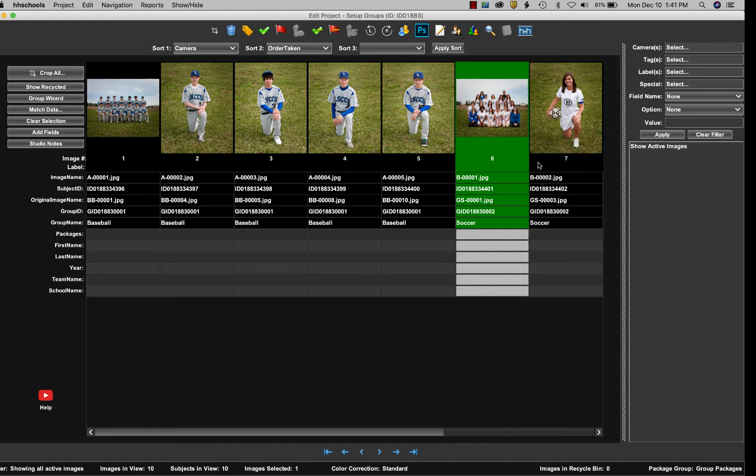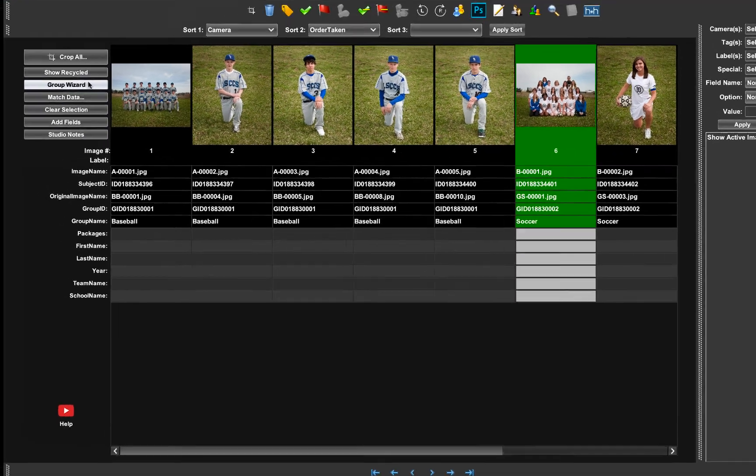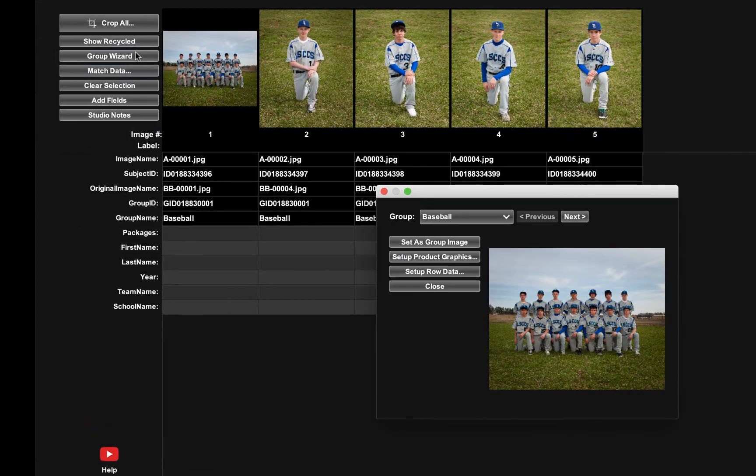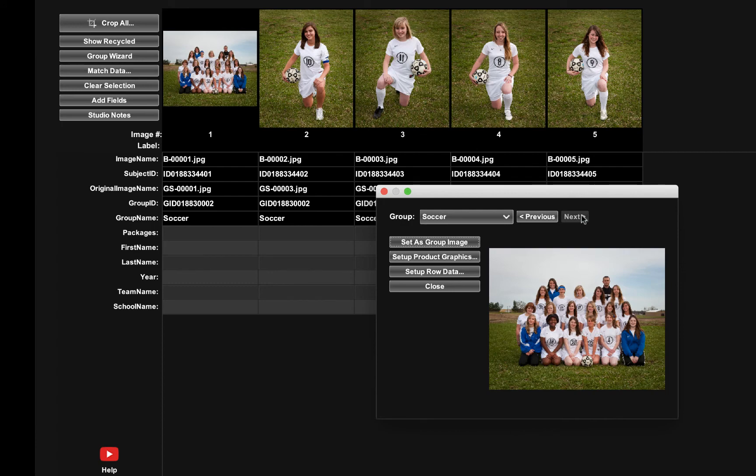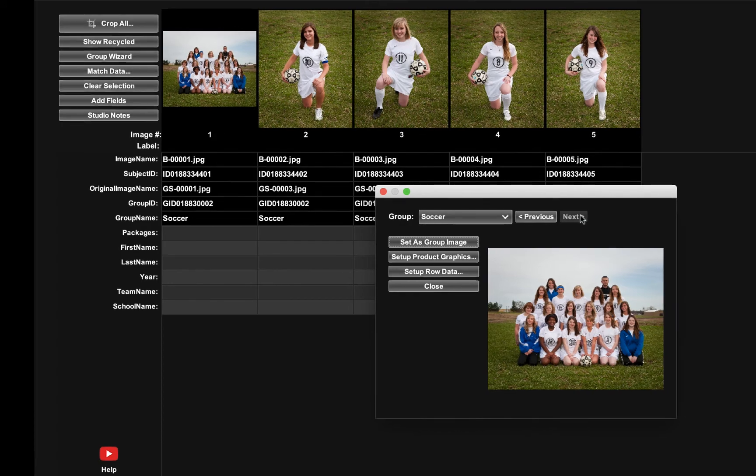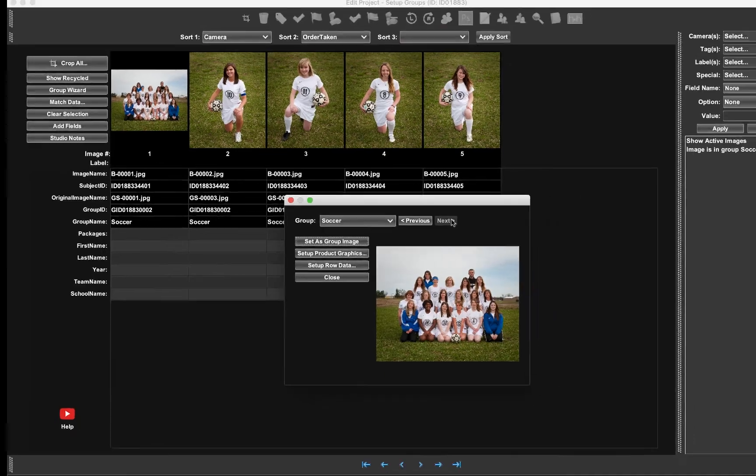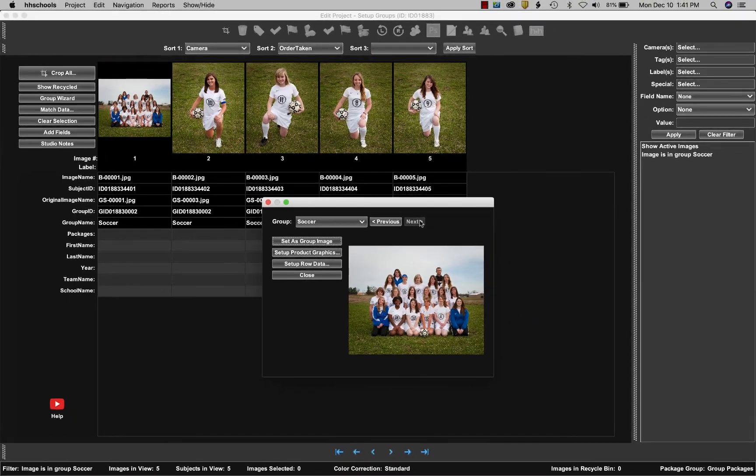A quick way to verify if you've set everything up correctly is to click on your group wizard button. Now it's showing me all of the baseball team images and the group image down here in this dialogue. I can click next. It takes me to my soccer group and shows me which image has been selected as the team image, which is the correct image.